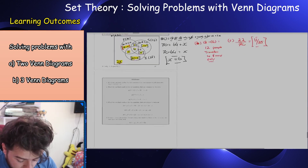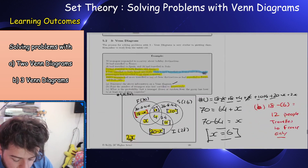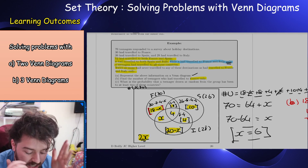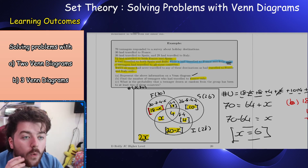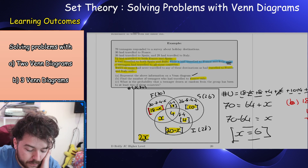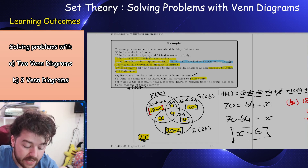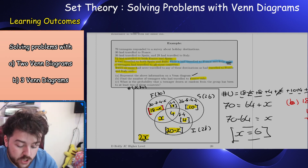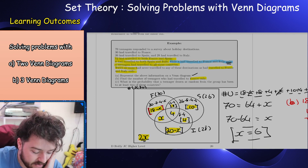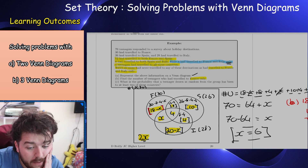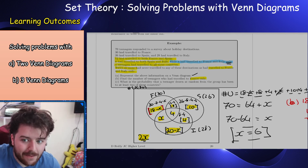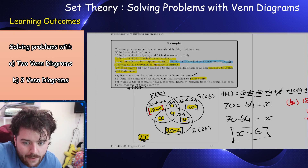My advice for these problems: if you're not given a Venn diagram, make a nice big one and give yourself loads of space to write information in. Work from the inside out — find your intersection first and work from there. Tick off and highlight information you've used so you don't accidentally use it again. Don't jump straight in writing values recklessly — middle outwards. I hope this was some help. Anyway, peace.